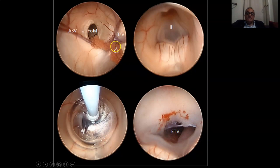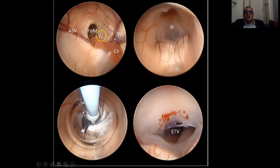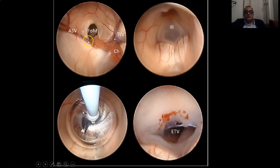This is an endoscopic view in the lateral ventricle before going into the foramen of Monroe, showing the fornix forming the anterior wall and the roof of the foramen of Monroe, while the posterior wall is formed by the thalamic tubercle.